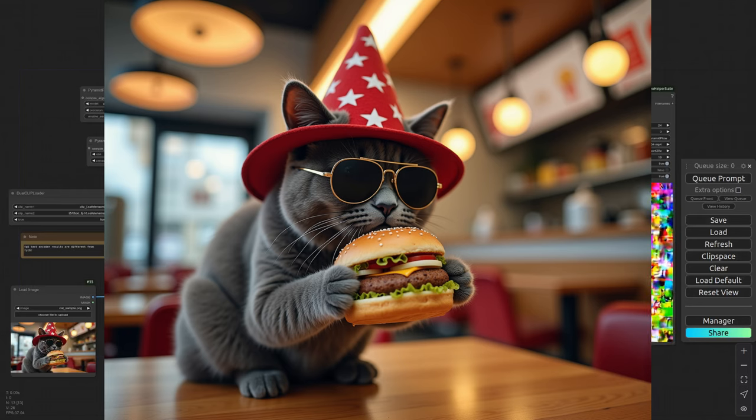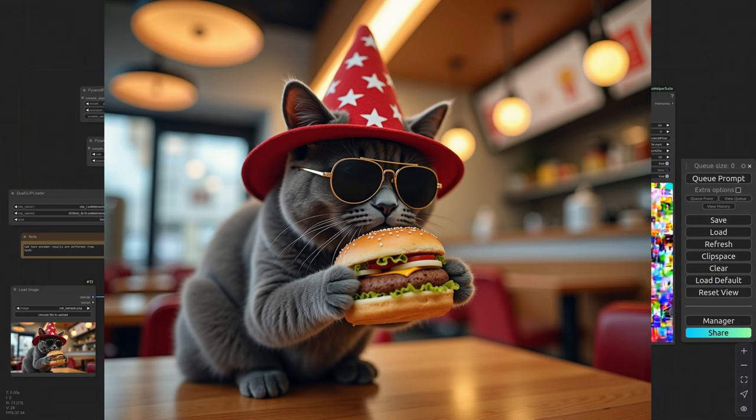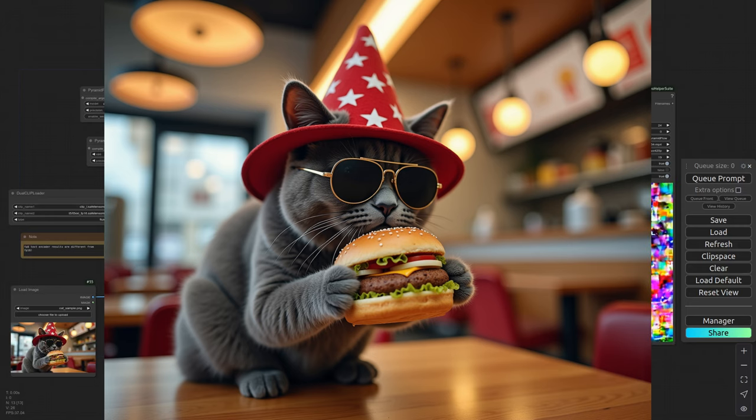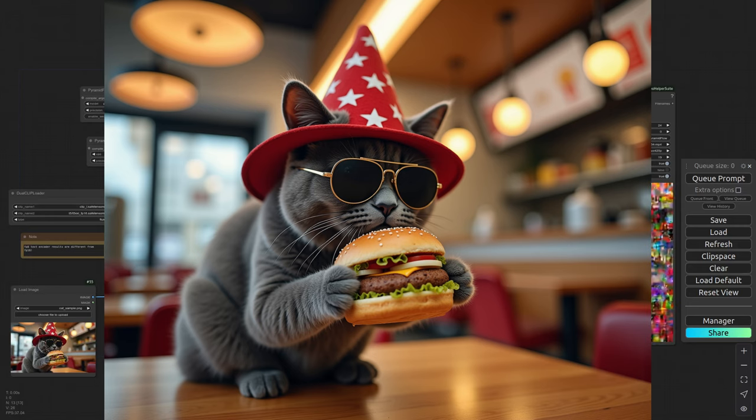Let me ask you something. Is it so much to ask to have an AI video of a cat eating a cheeseburger?